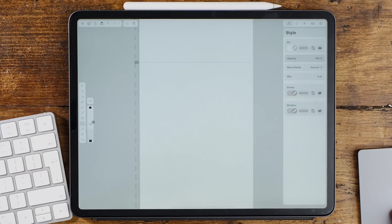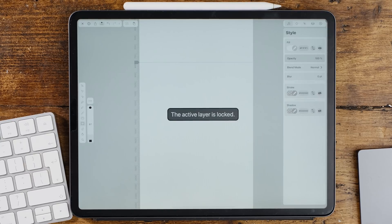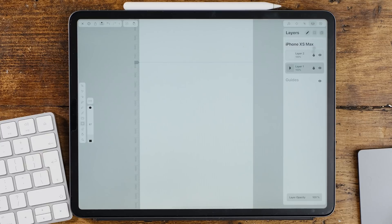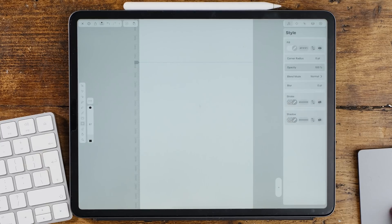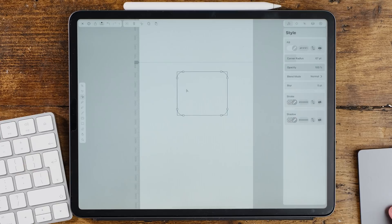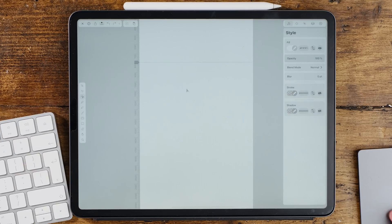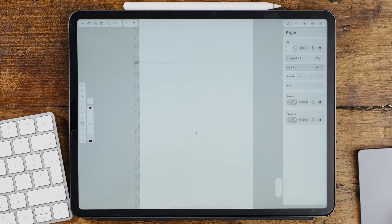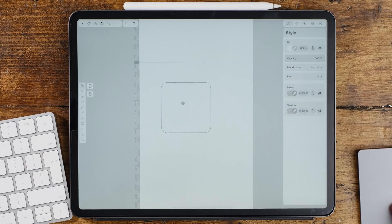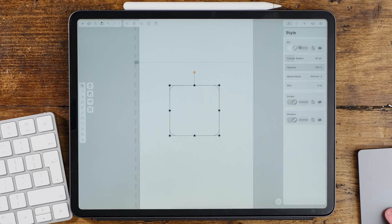We need to go ahead and round these corners. I'm going to round them to about 60. I need to be on my new layer there. I'm going to go ahead and create a new shape. I'm going to use the rectangle tool with shift held to create that shape. You can see it there.